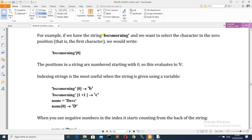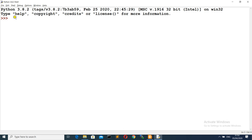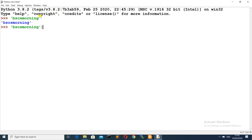For example, if you have a string 'BSCSMorning' and you want to select a character at the 0th position, you write it using square brackets with the index number. In the form of strings, the locations are indexed — the 0th index is B, 1st index is S, 2nd index is C, 3rd index is S, and so on and so forth.